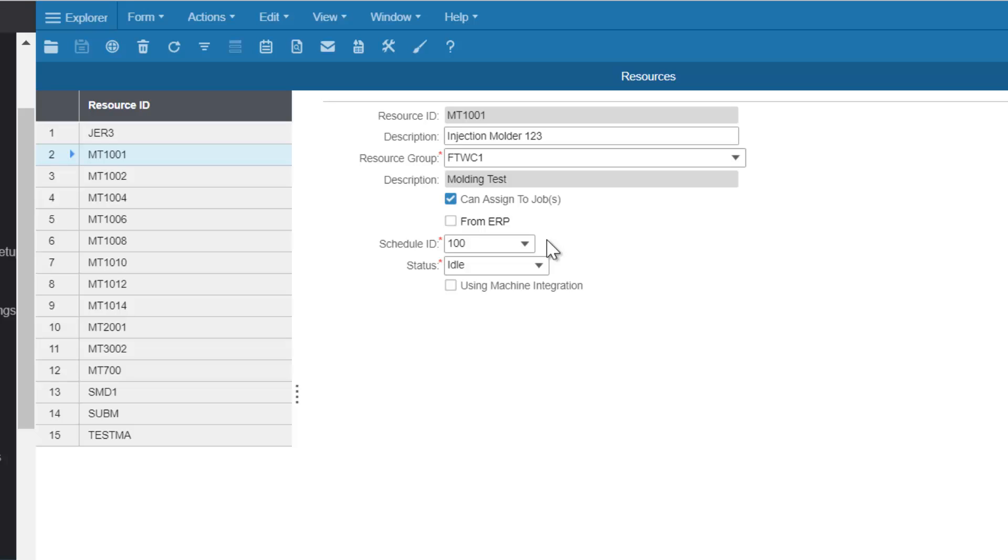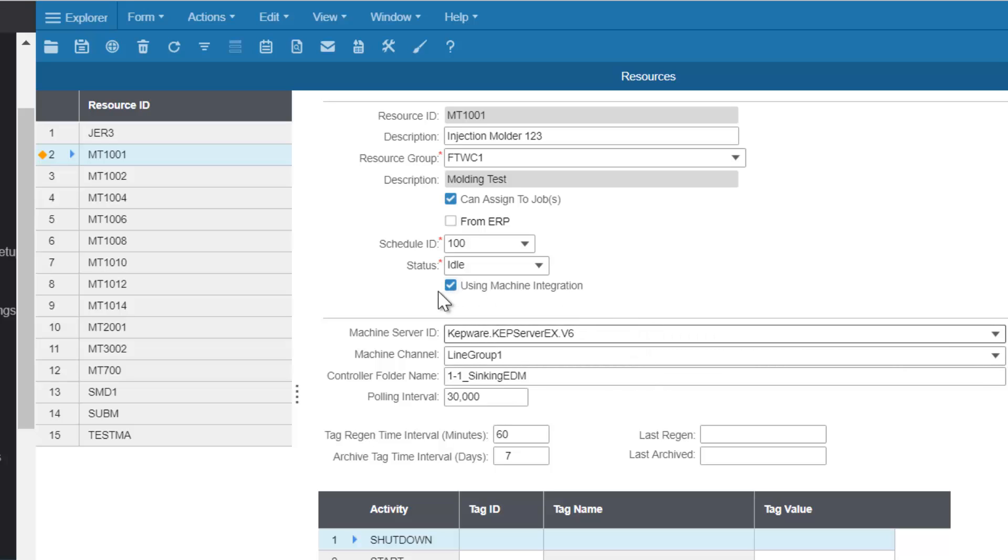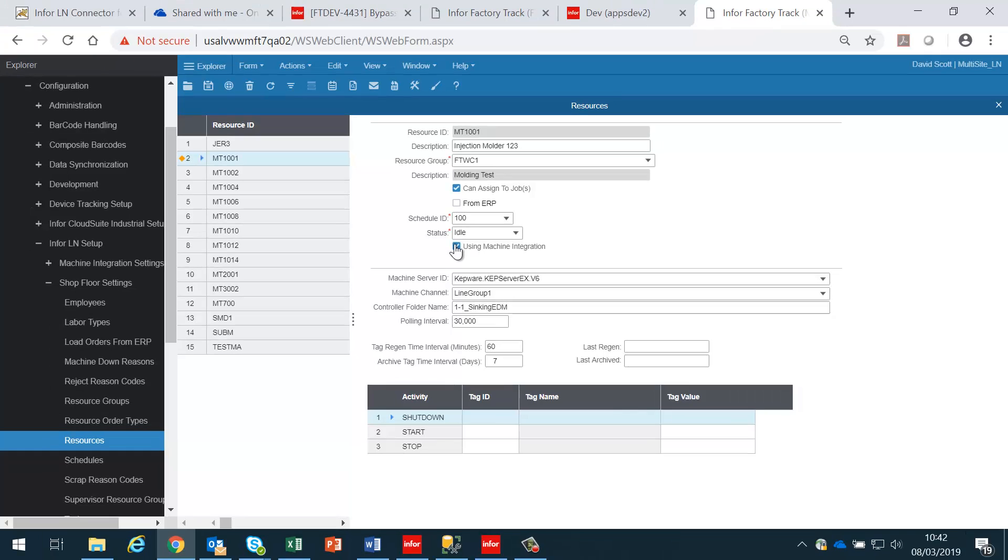So that when operating in machine mode we can calculate correctly the amount of time spent between the start and stop. If we're using machine integration, we can define that here and link it to the actual server where the machine integration software is running. I'm not going to go into detail on this yet as that is out of scope for this particular video.